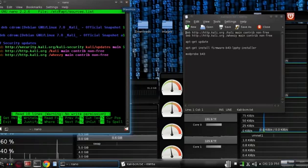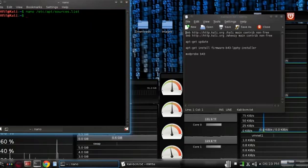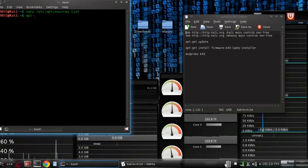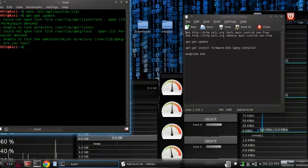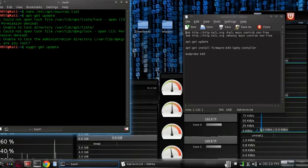We're going to exit out and the next step that you want to do is apt-get update. Let it do its thing and first you should do sudo if you're not logged in as root. You should use sudo and that's going to allow you to have root privileges or admin privileges.